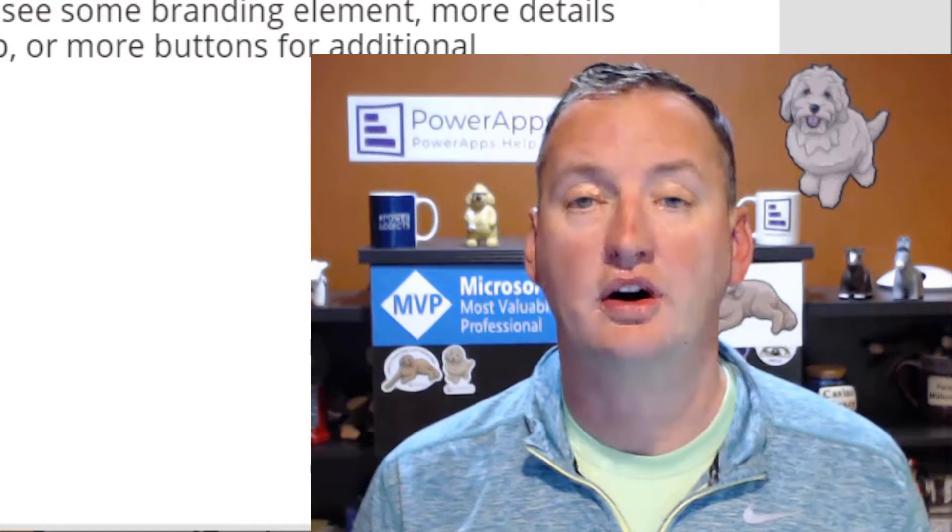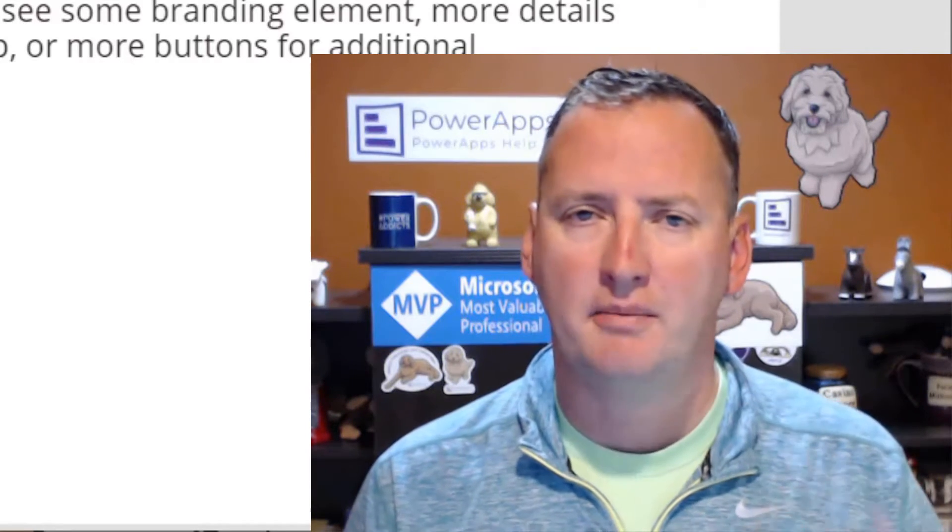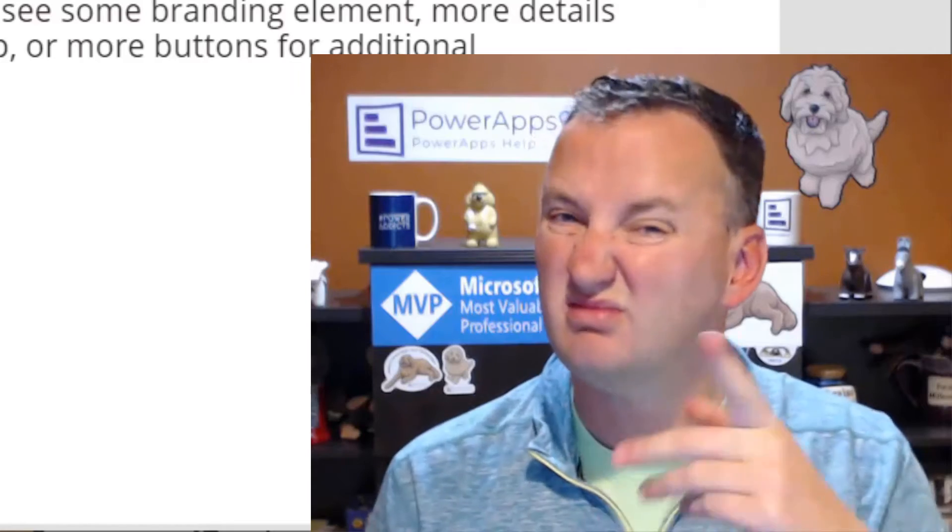In today's show, we're going to learn how to hack the attachments control so you can use it to save files. In the demo, we're going to save our files off to Azure Blob Storage. But first, here's our intro.